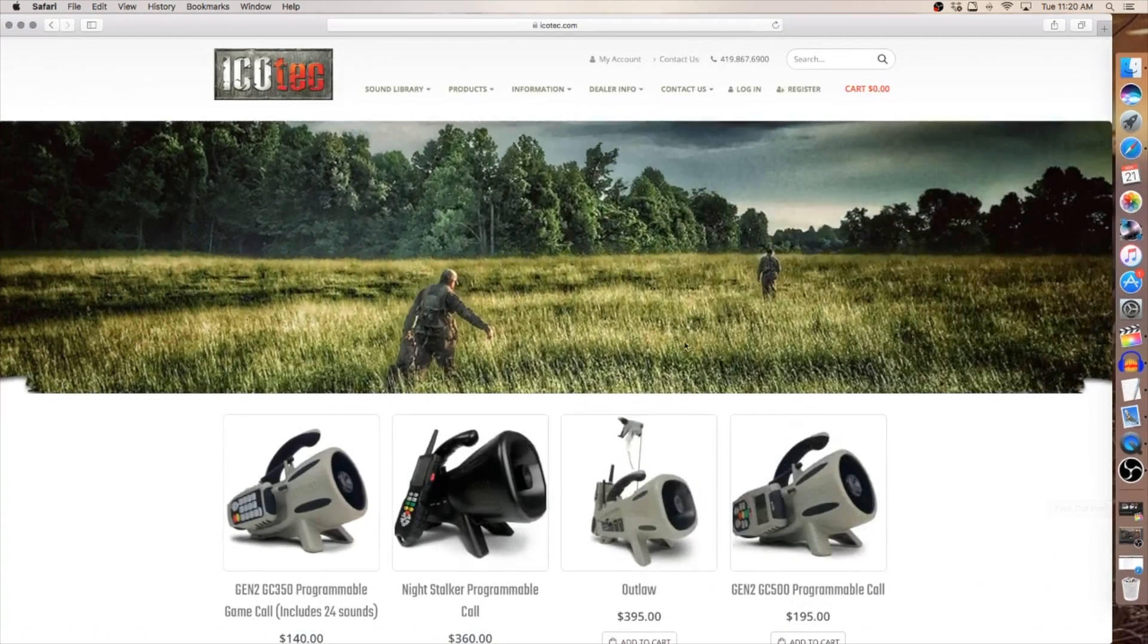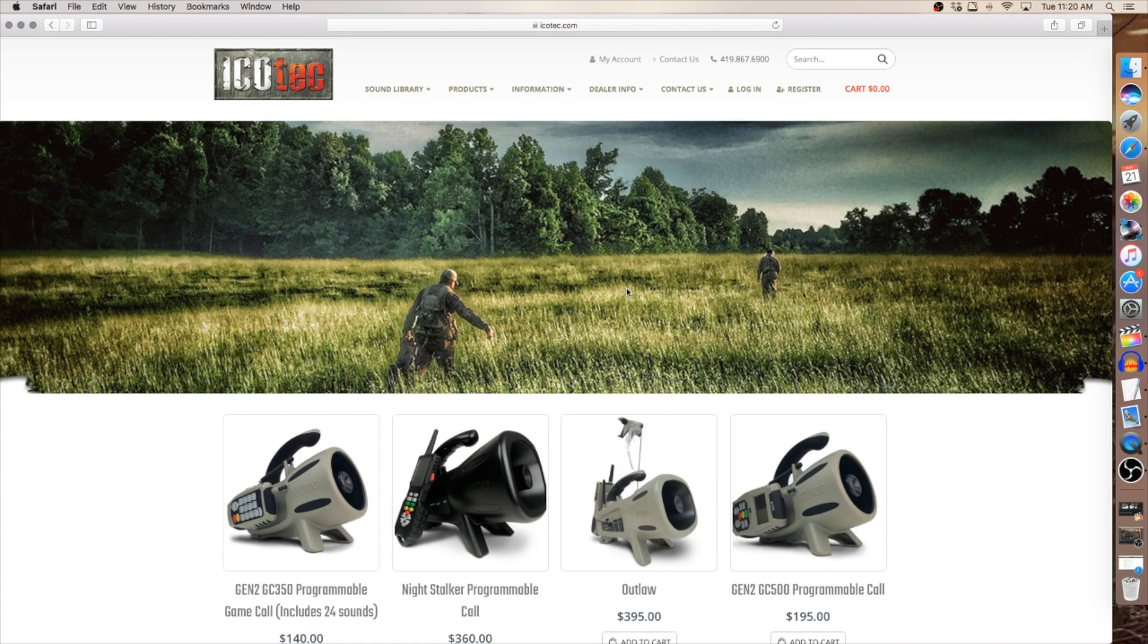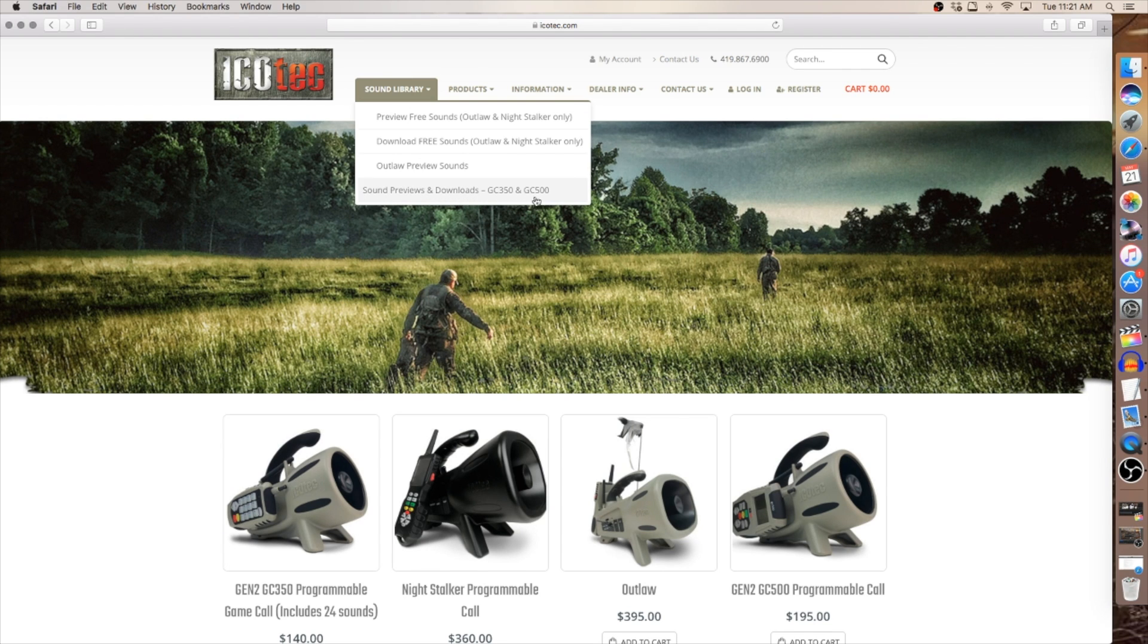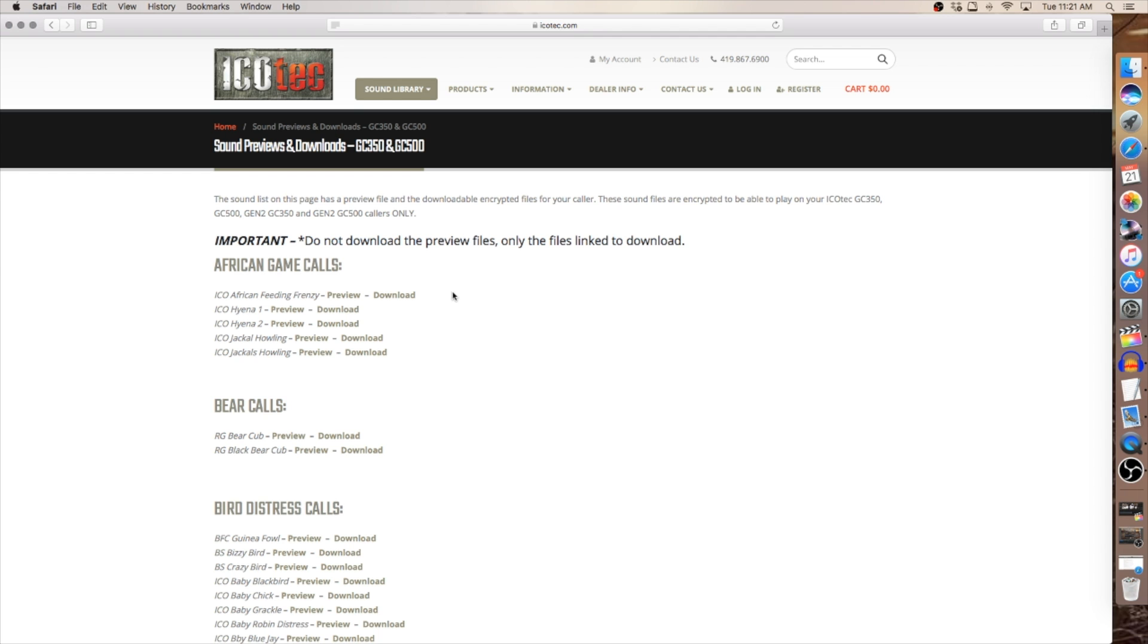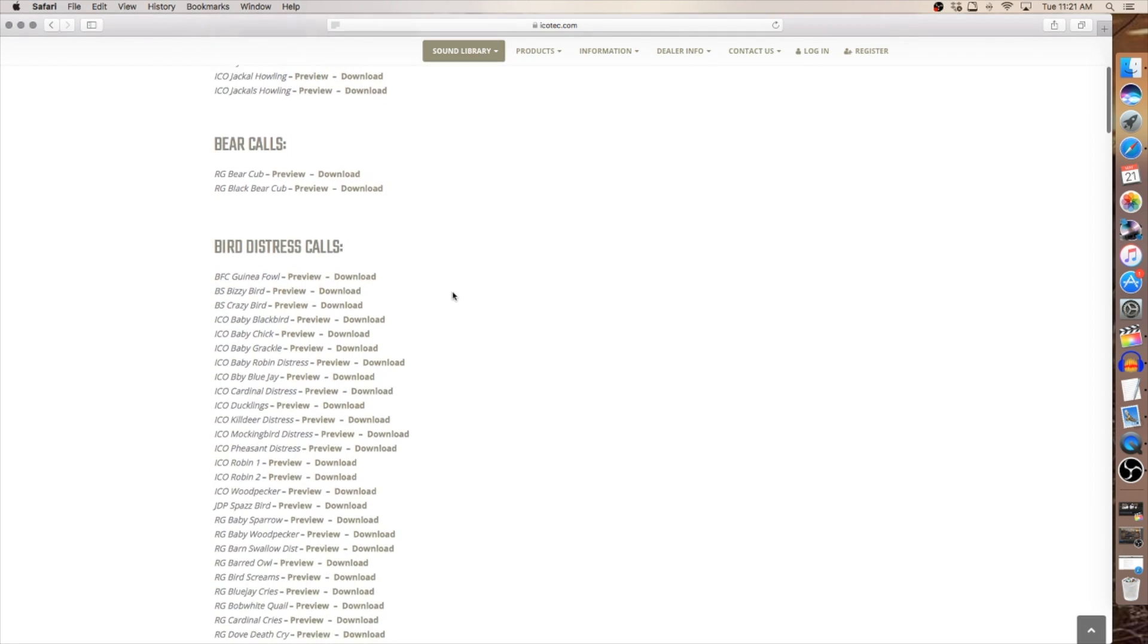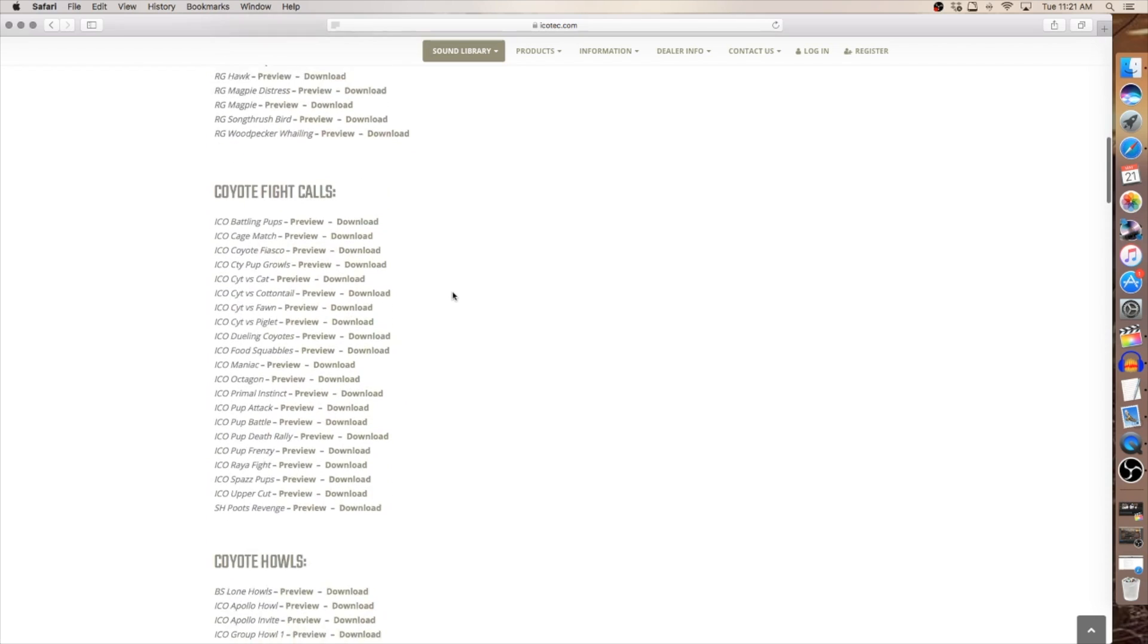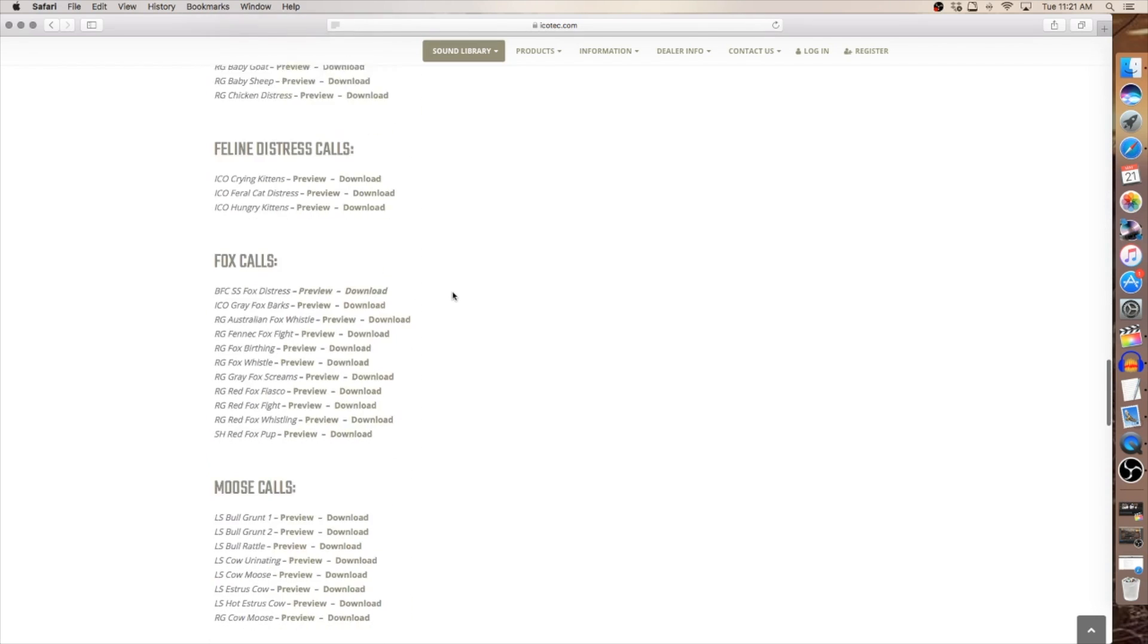Let's get ready to download a sound. On the home page, you'll see the information bar located at top. We're going to go to the sound library. We're going to want to go to the sound previews and downloads because today we're working with the GC 500 and this also covers the GC 350, whether it be a Gen 1 or Gen 2 model. When I click on that link, it's going to open up the library. It's going to show all the sounds that we have available and they will all be categorized pertaining to what sounds they are.